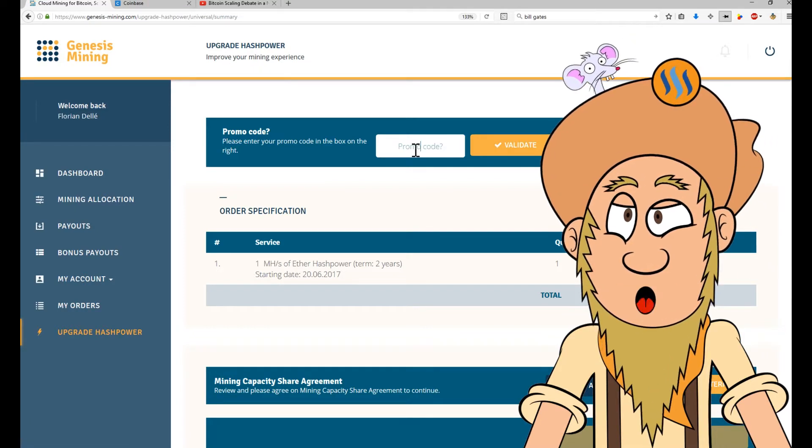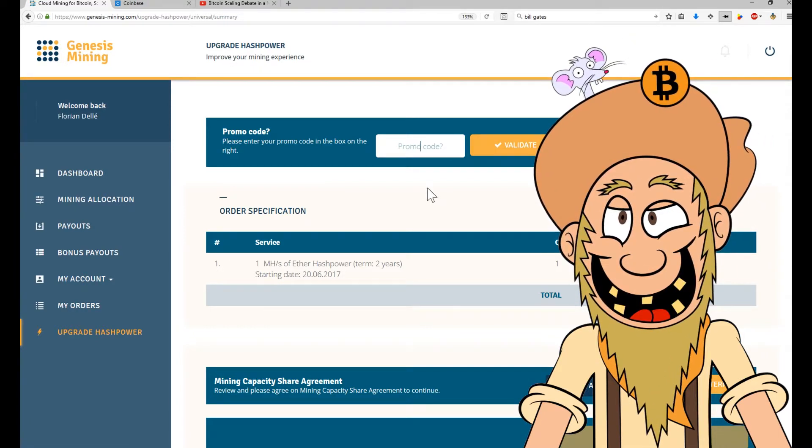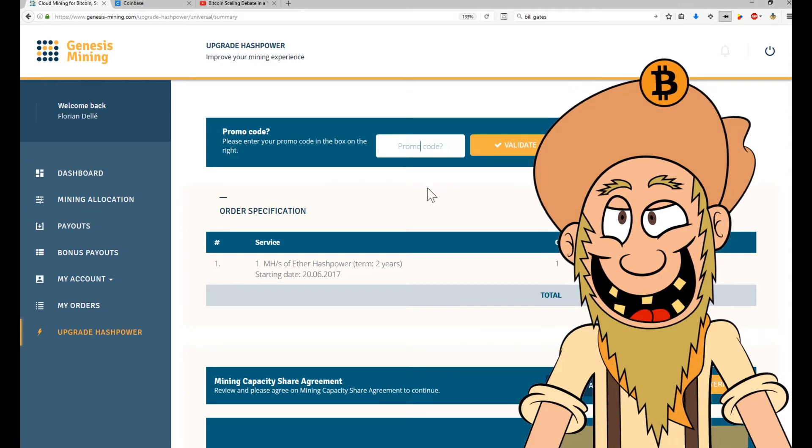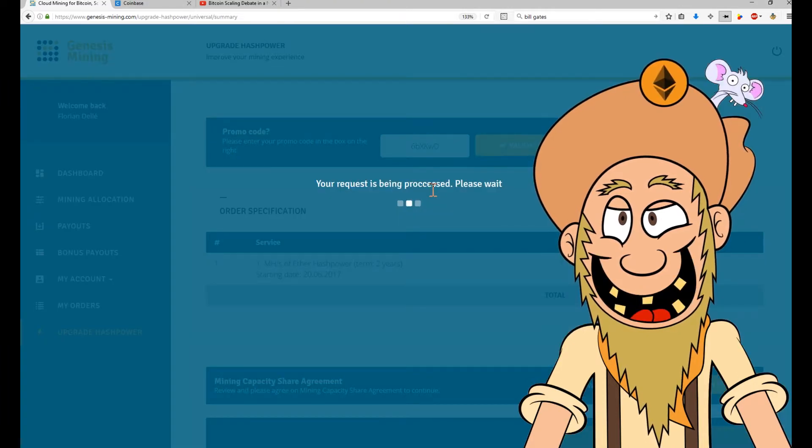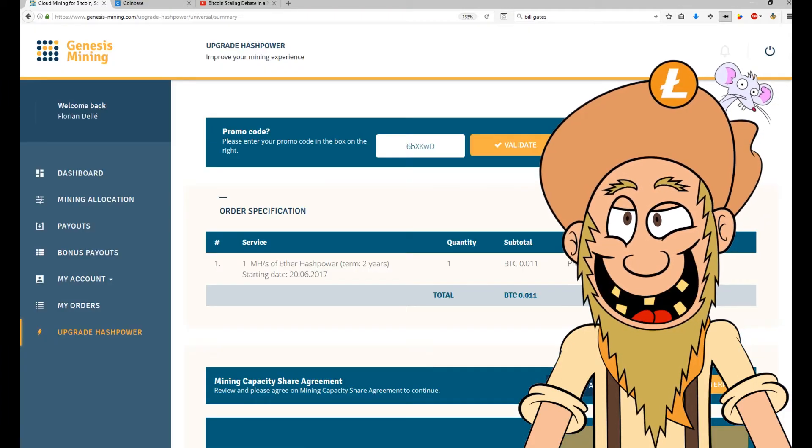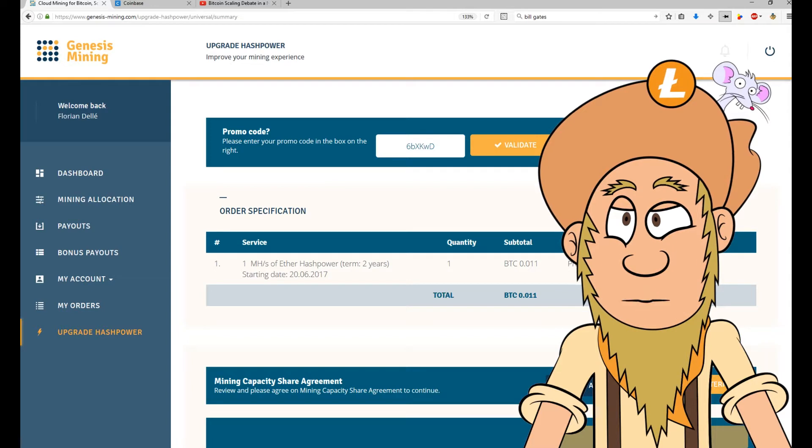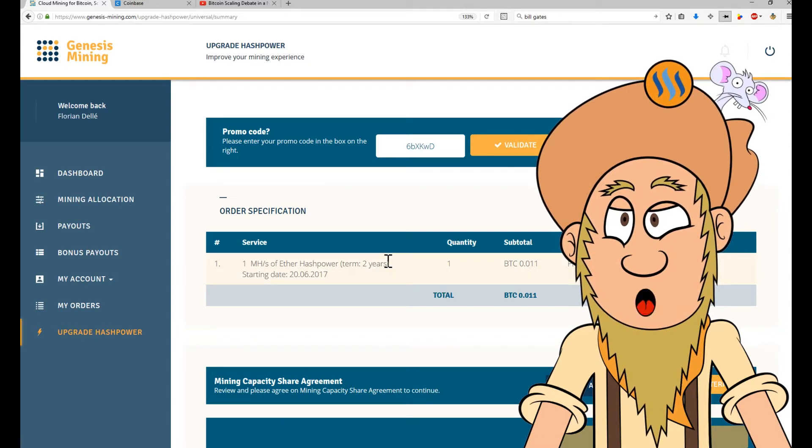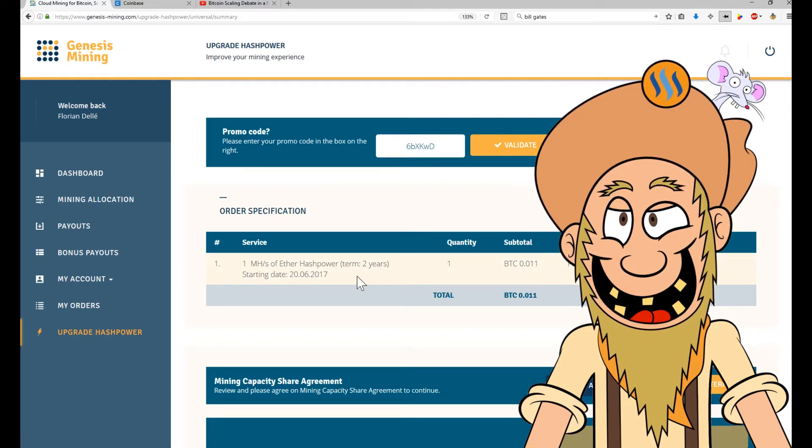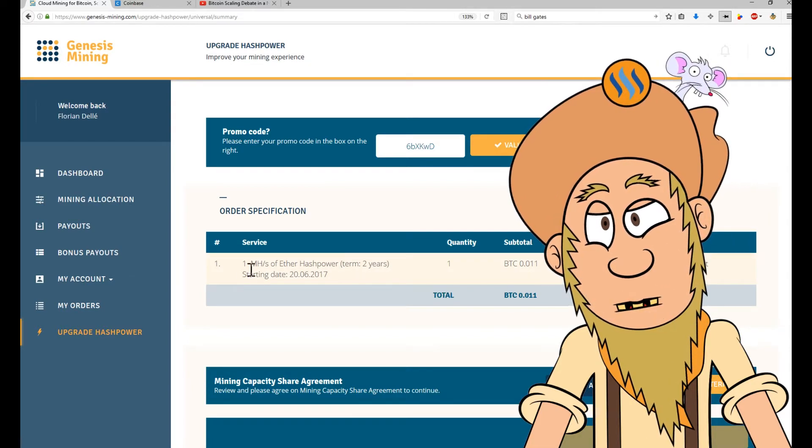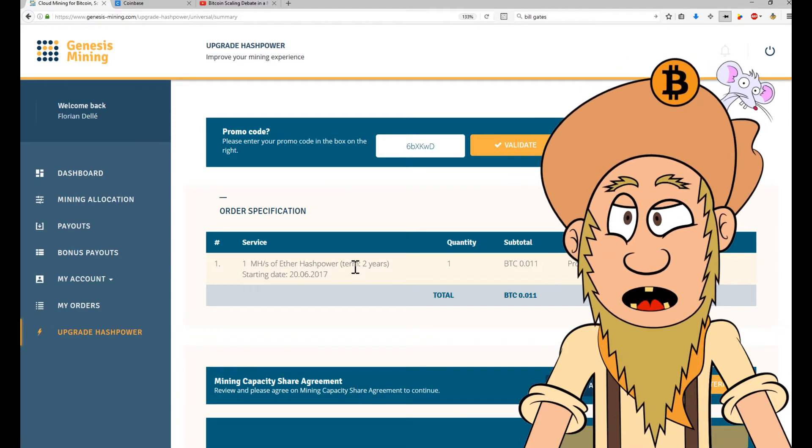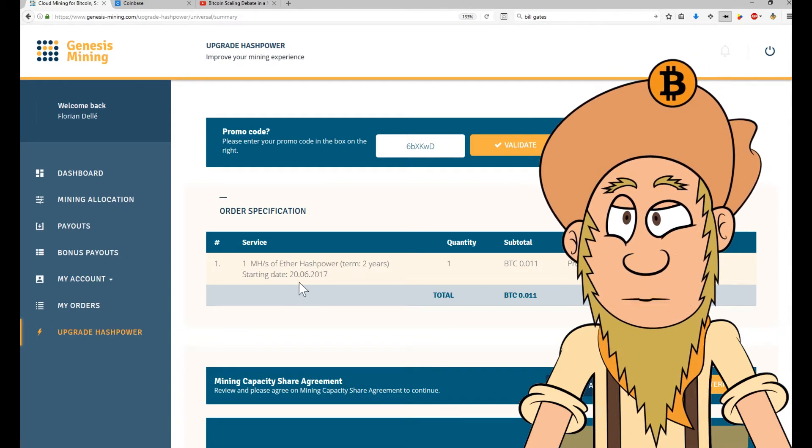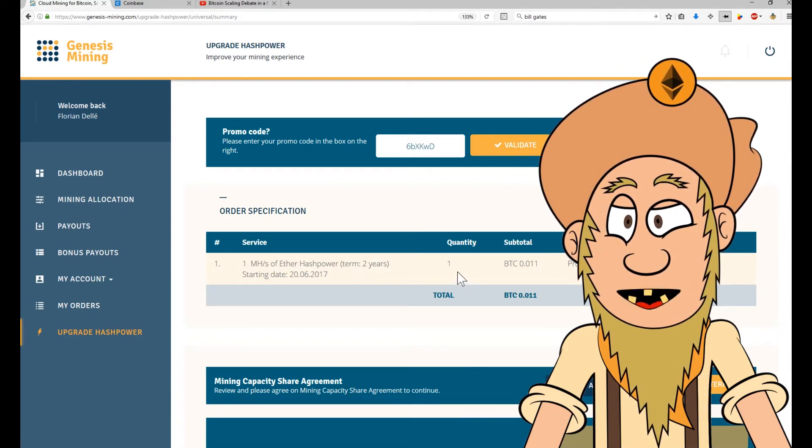Please, if you do that, please use my promo code. Not the one that I'm typing in here, but the one below the video. And that will get you a 3% discount for all your purchases. So let's see.